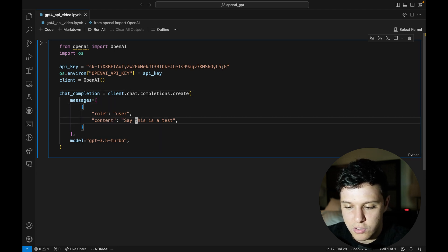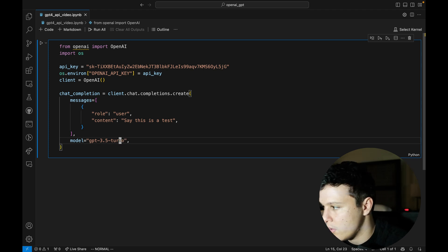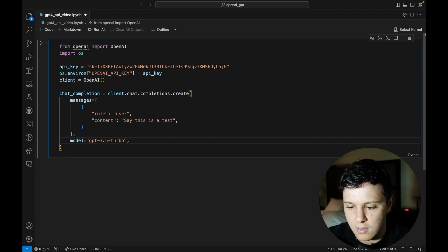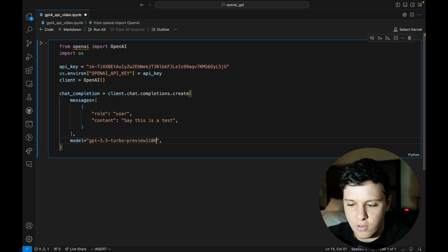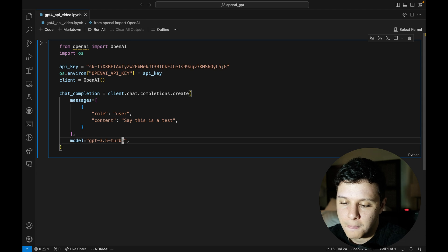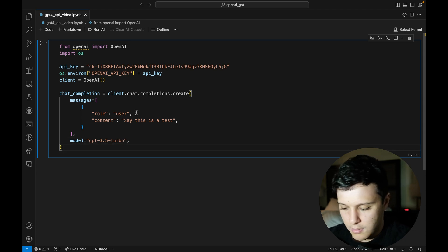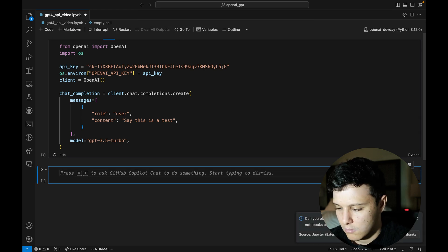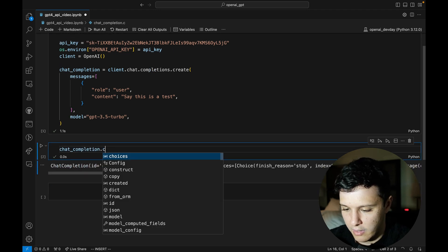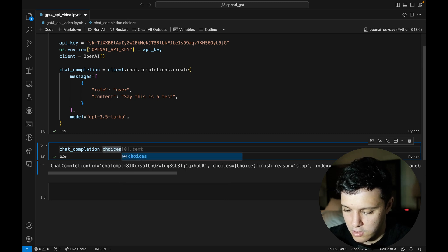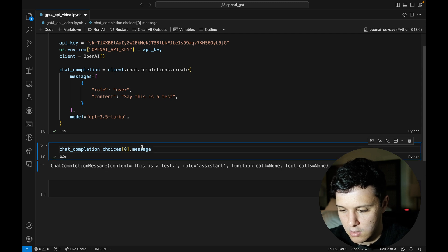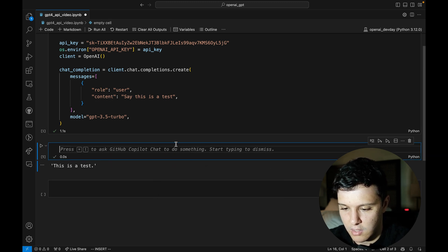We're running client.chat.completions.create with a role of user saying 'this is a test'. We'll run GPT-3.5 Turbo - you can also use the latest one, I believe it's preview-1106 or something like that. Do check what the latest one is so you're using the best model. To get the actual text output, you do choices[0].message.content.